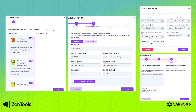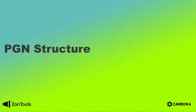Here are sample screenshots of the PGN creation modal. You can check our how-to-create PGN tutorial video for the detailed steps of PGN creation. Now, what is the PGN composed of?